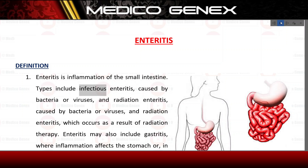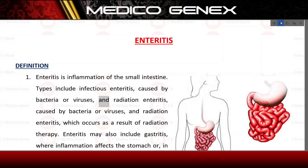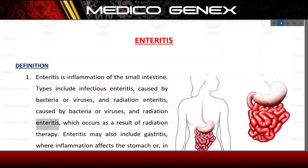Types include infectious enteritis, caused by bacteria or viruses, and radiation enteritis, which occurs as a result of radiation therapy.